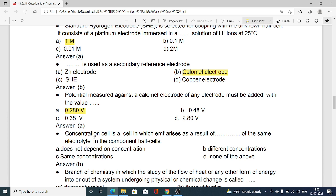A concentration cell is a cell in which EMF arises as a result of — blank — of the same electrolyte in the component half cells. Options: A does not depend on concentration; B different concentrations; C same concentrations; D none of the above. Option B is correct — different concentrations of the same electrolyte in the component half cells is the basis of a concentration cell.